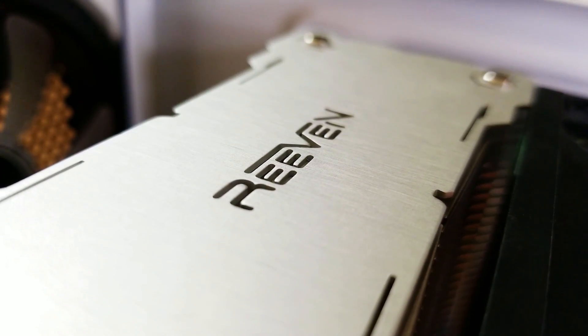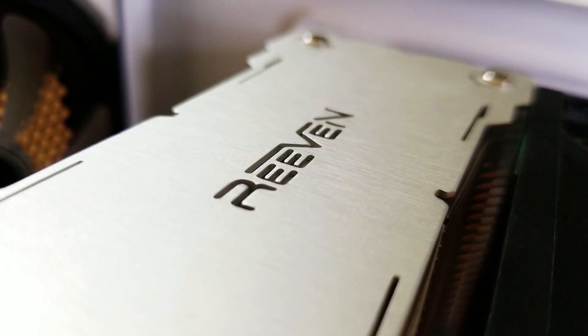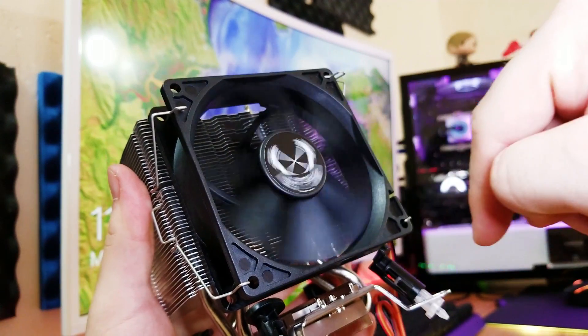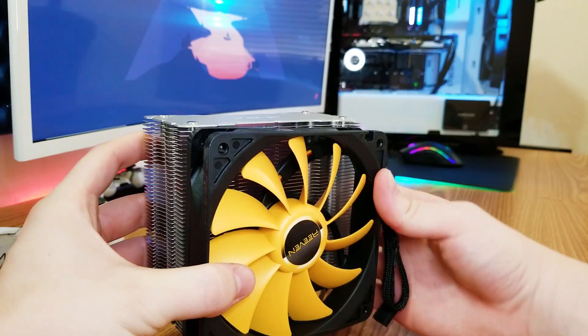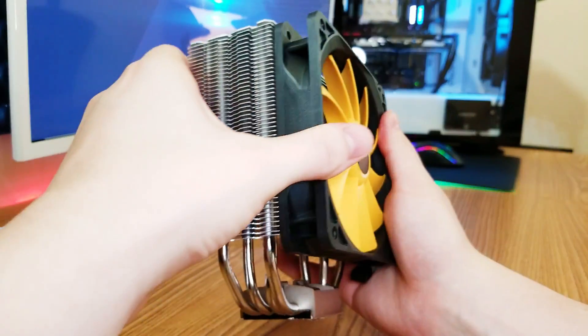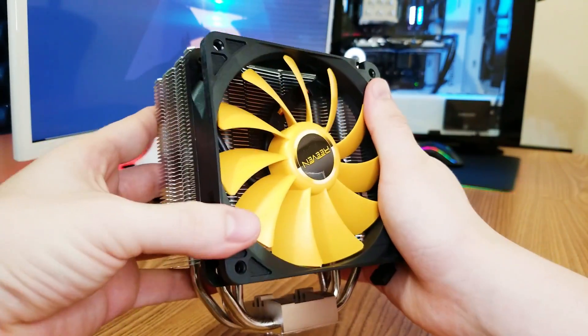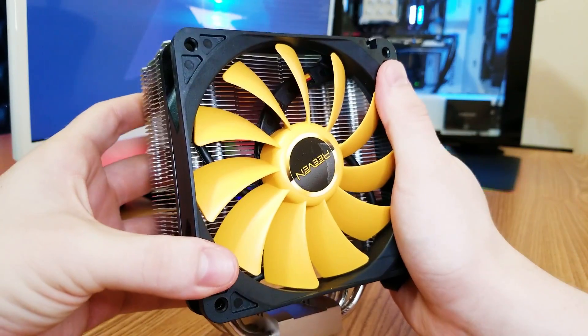The Hans reminds me a bit of the Scythe Byakko I recently reviewed. This one's a little bit bigger and has a 120 millimeter fan, whereas the Byakko had a 92 millimeter fan. So this one should be better.